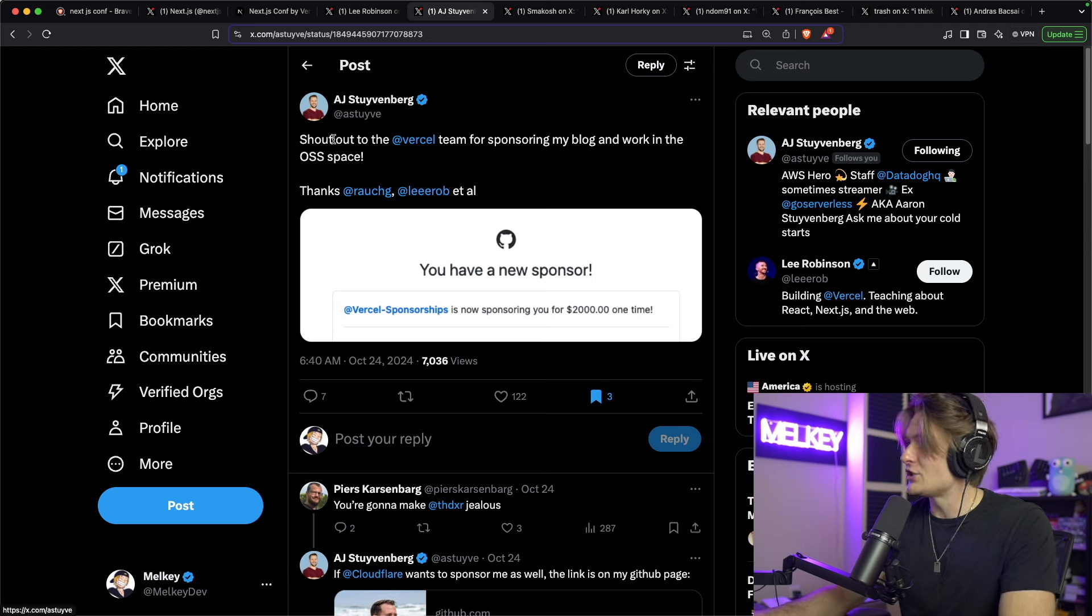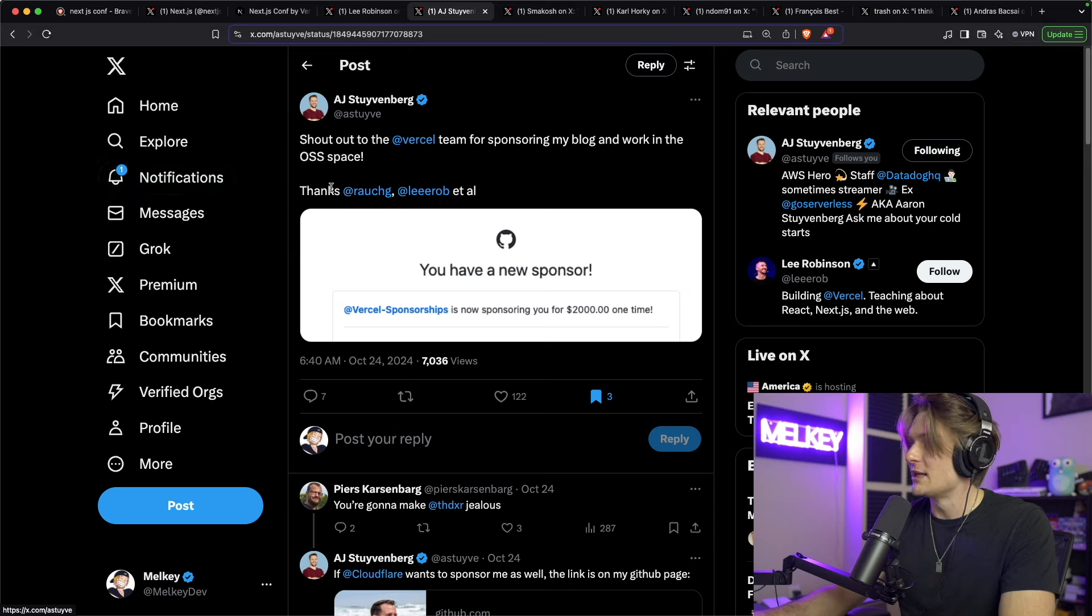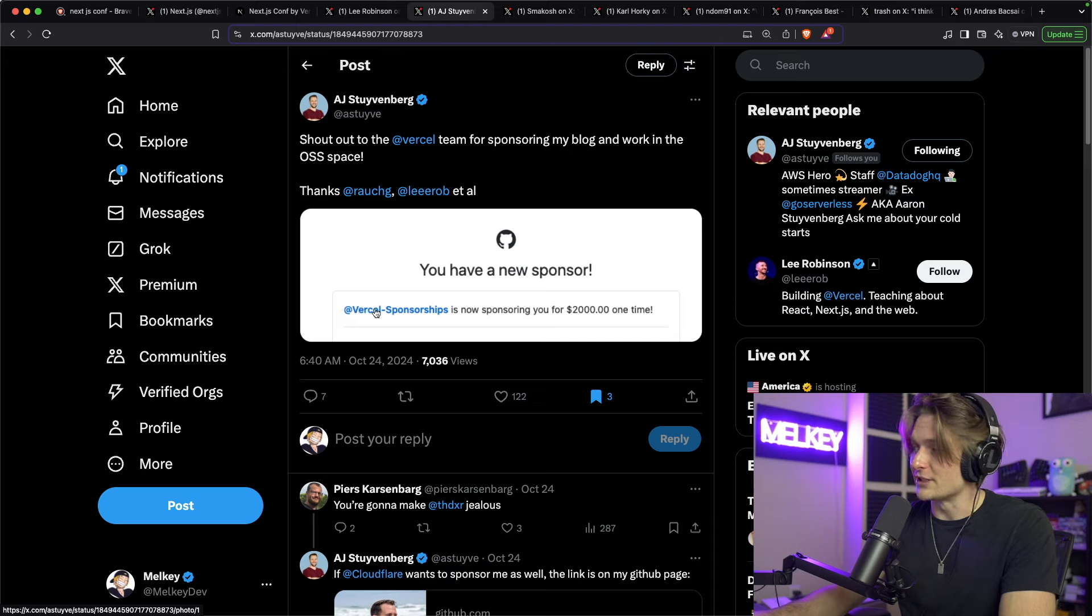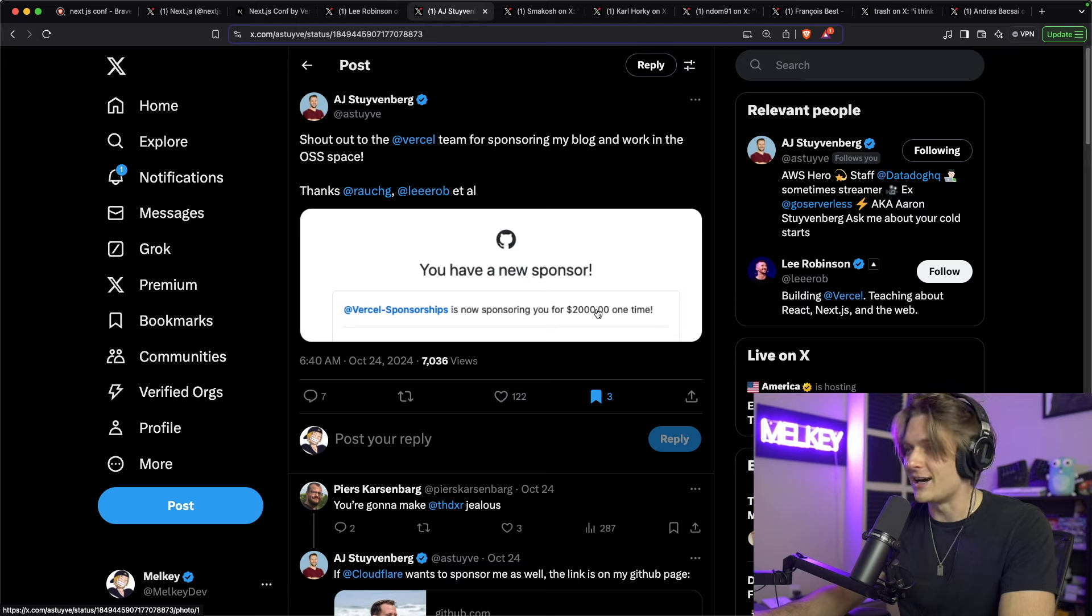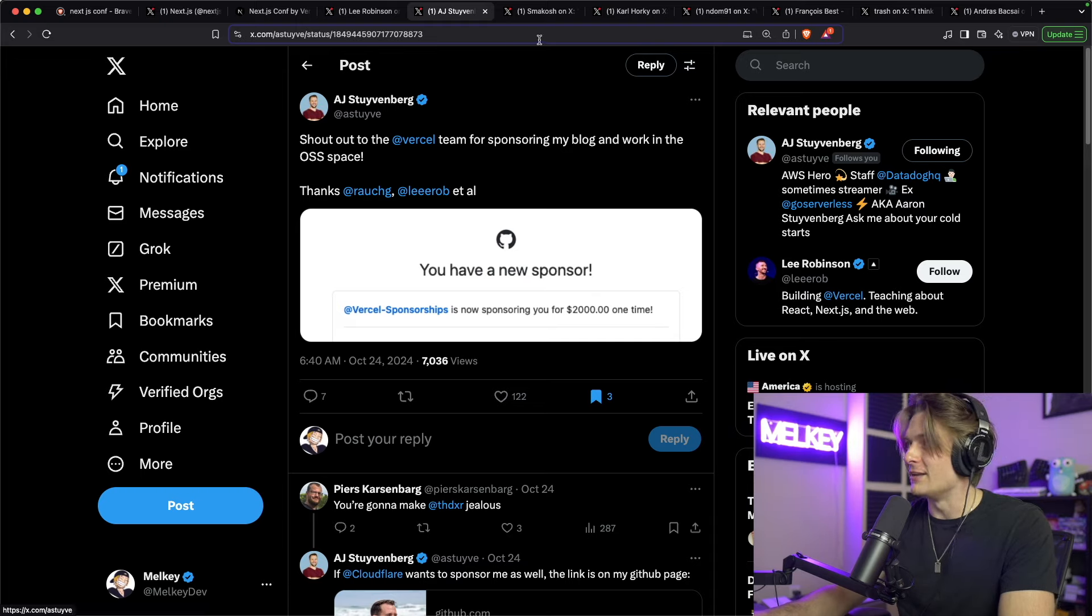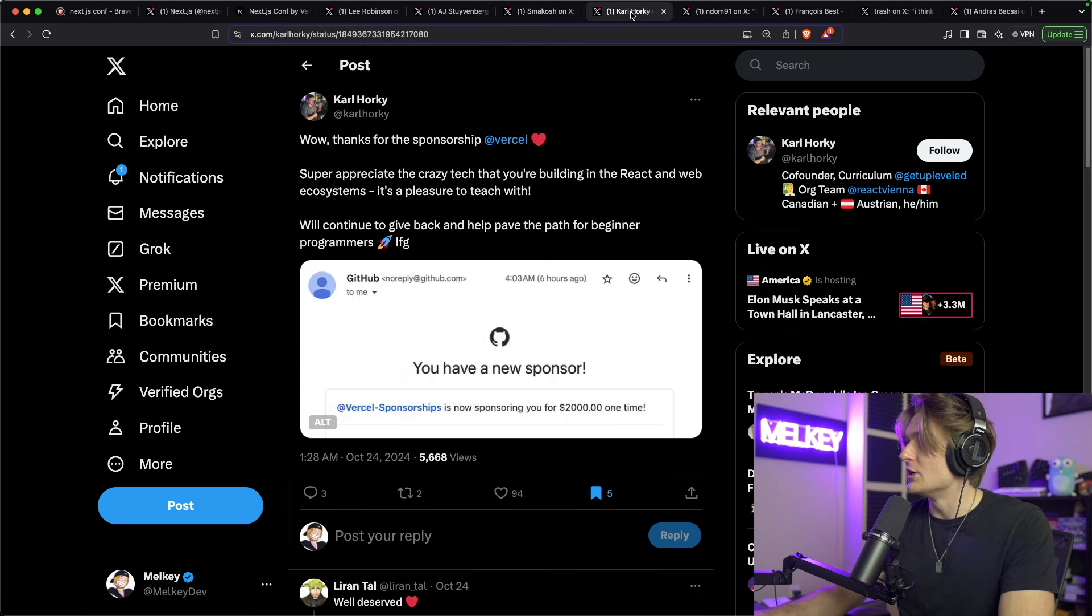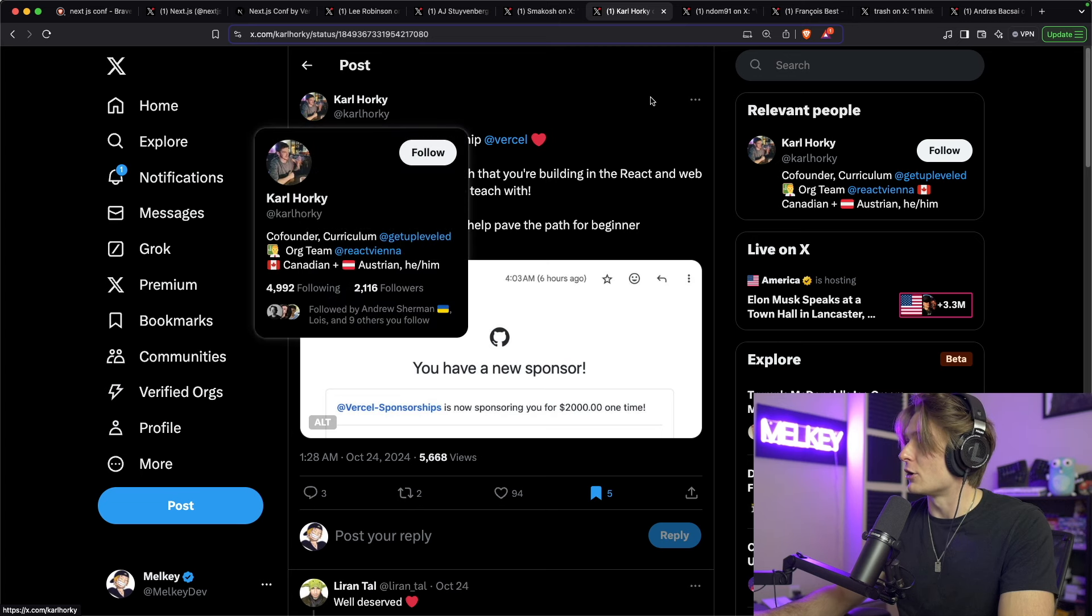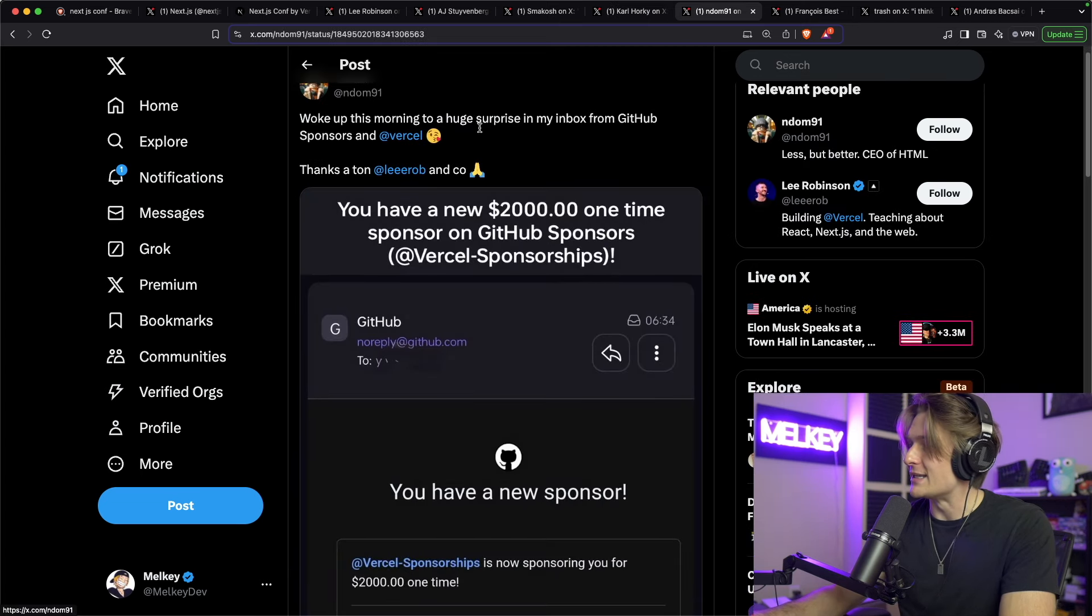So AJ, shout out to Vercel team for sponsoring my blog and work in the open source space. Thanks Rauch, Lee Rob, and all. You can see here, you have a new sponsor from Vercel Sponsorships is now sponsoring you for $2,000 one time. And this has happened to a bunch of different individuals. You can see here, there's another post from Carl Horky. You can see another from Ndom91.